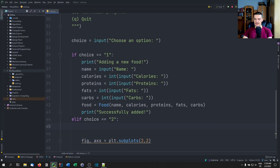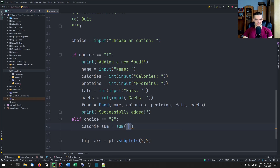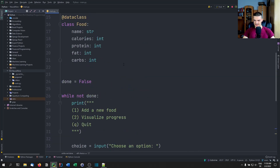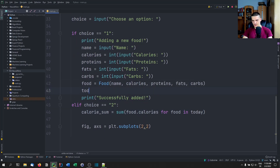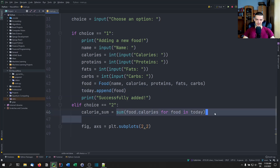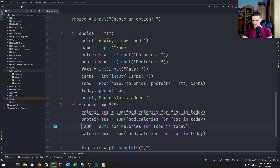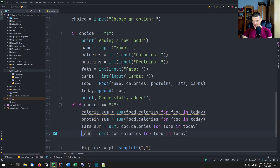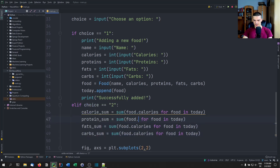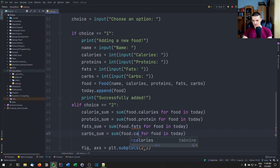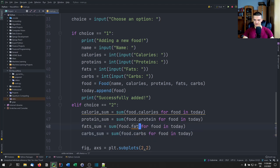We calculate calorie_sum as the sum of food.calories for food in today. We also realize we forgot to add today.append(food) earlier — we add all the food we eat to today, then sum up the calories. We do the same for protein_sum, fat_sum, and carbs_sum, just changing the attribute name. These sums are what we compare with the goals.